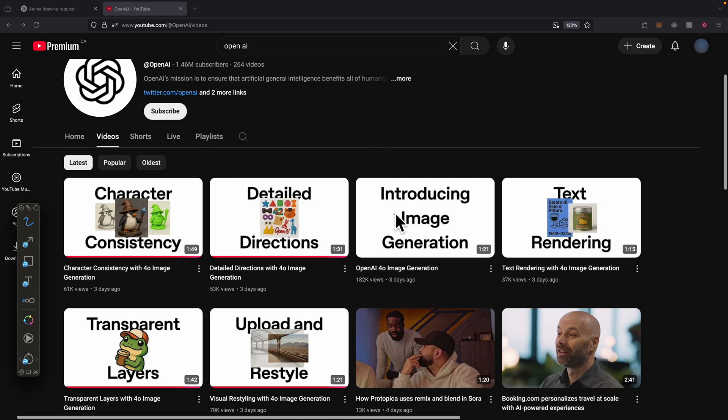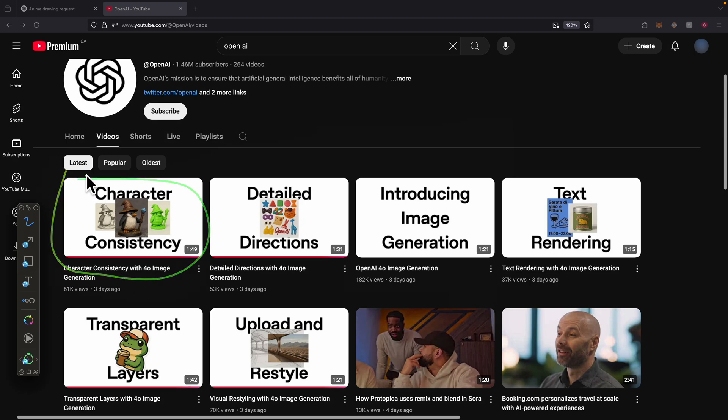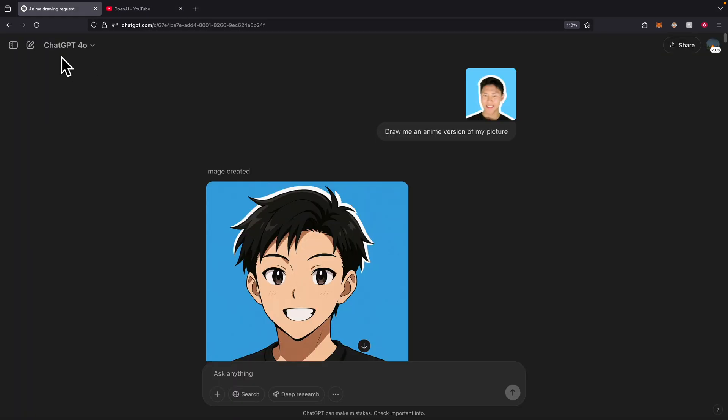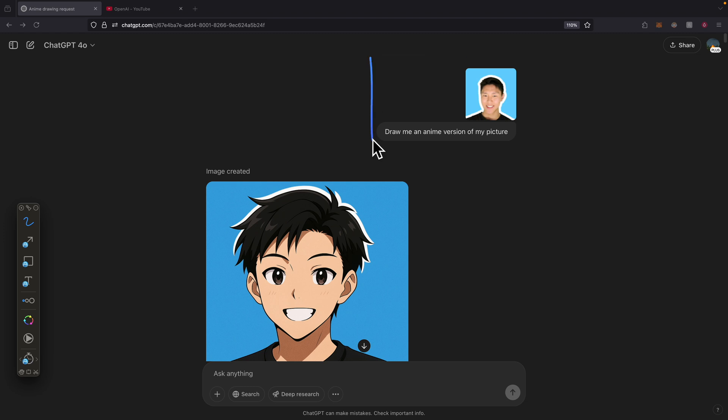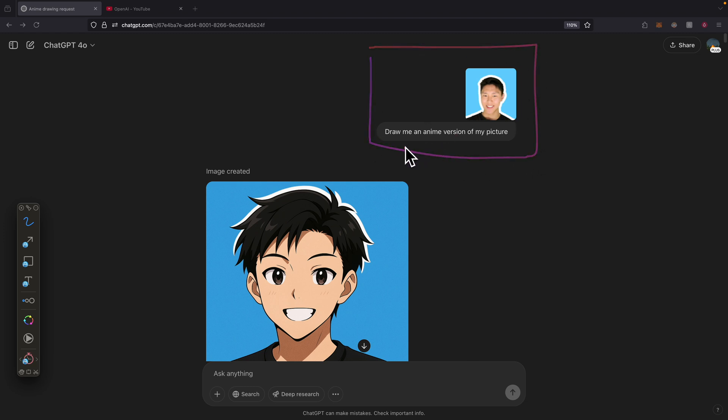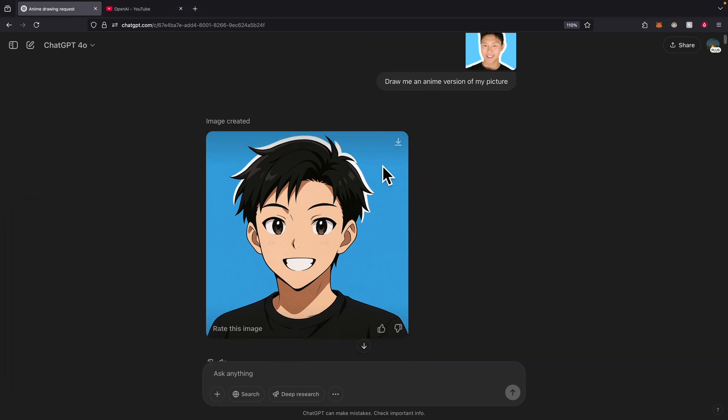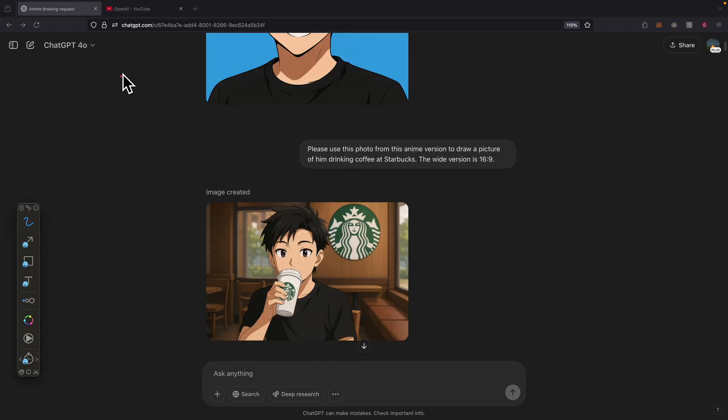OpenAI has just released a feature for image generation tools. In this video, we're going to take a look at these tools, and the first one is character consistency. You can see we're using GPT-4o. I've uploaded a picture of my YouTube profile and asked GPT to generate an anime version of this picture. This is the result.